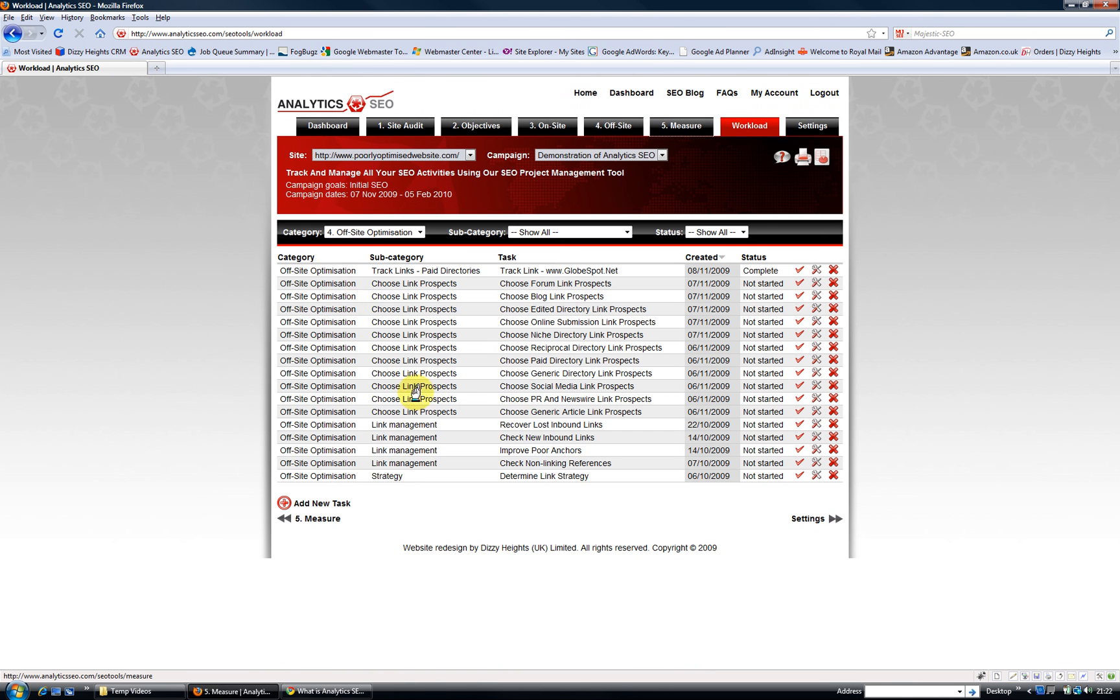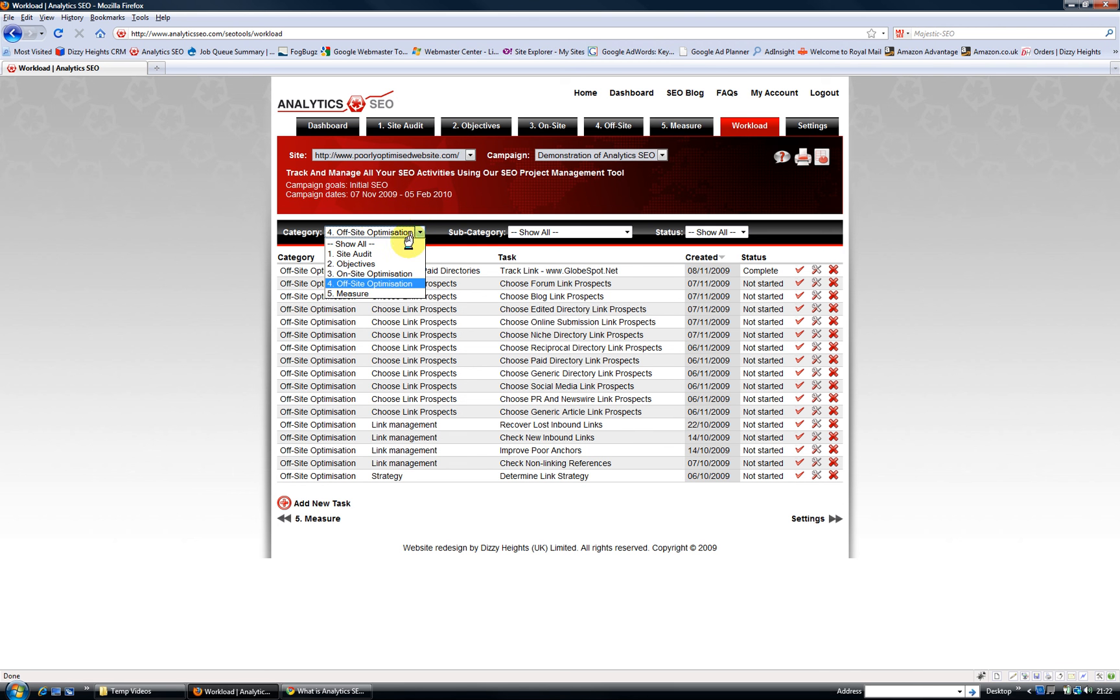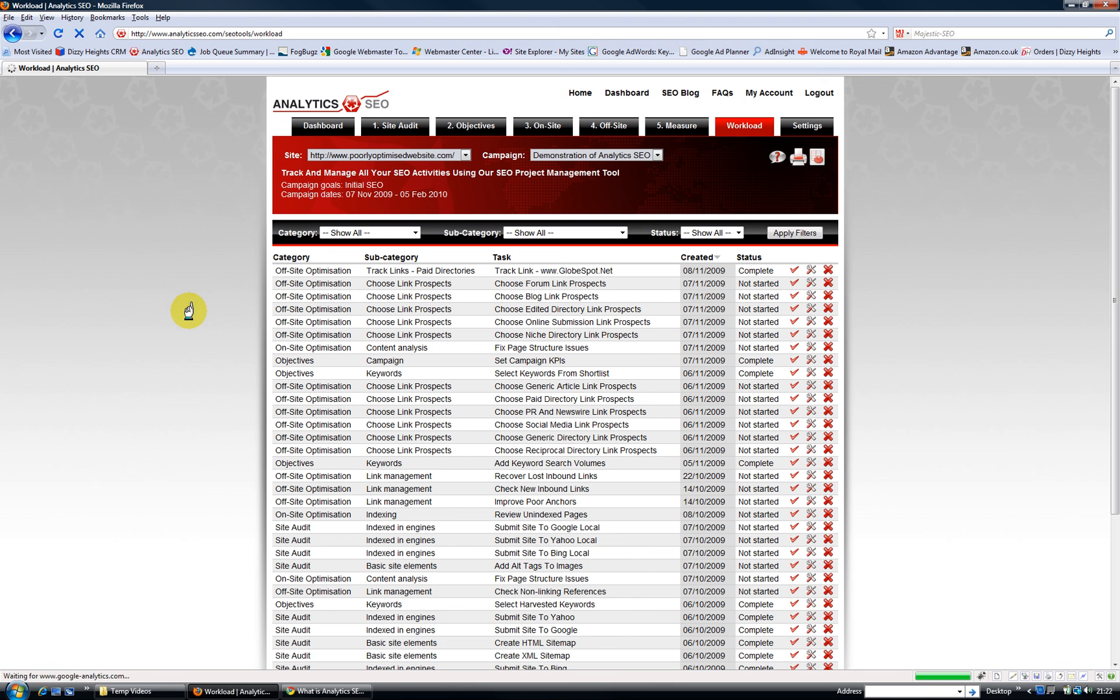And the last thing to show you really is the workload management tool, which just makes it all so easy, keeps you on top of your website, keeps your website on top of the search engines. Look at all the tasks, you can see every single task you need to do to optimize your website better in the search engines.